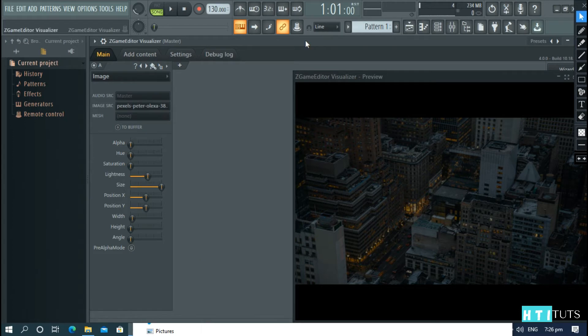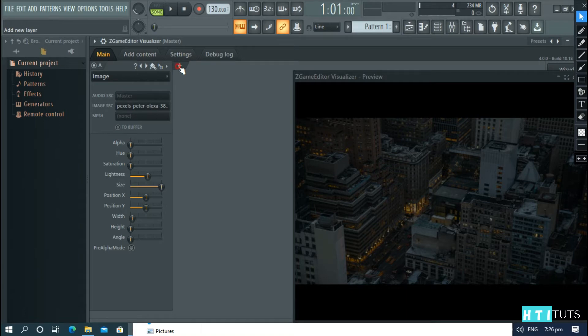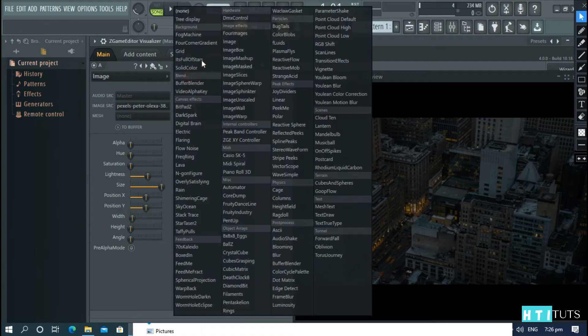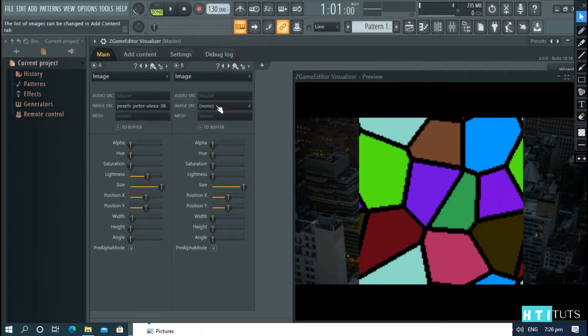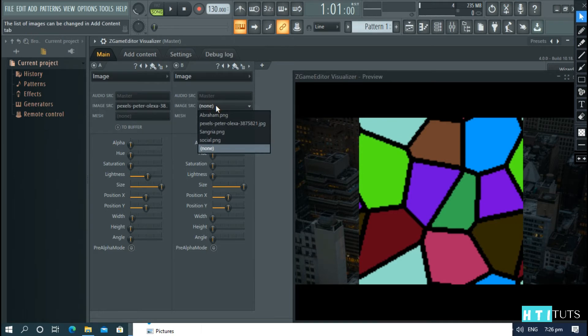Now we need to add all the images before we add any other option. So click the plus icon. Choose Image again. Under the source, choose your logo.